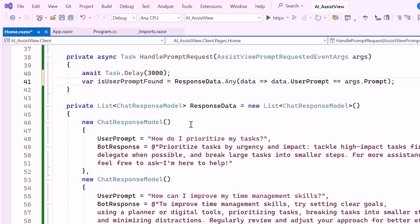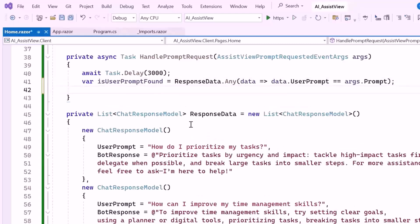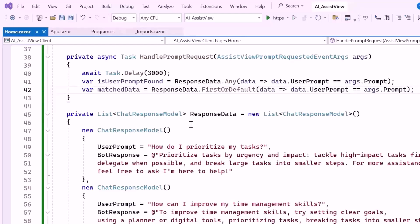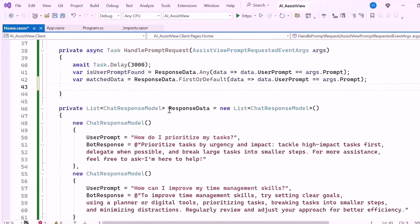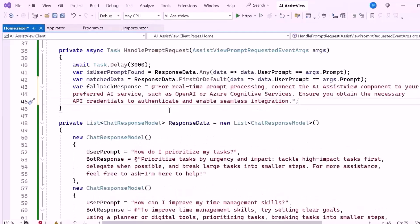After the delay, I check whether the user's prompt exists in the predefined response data list. This list contains pairs of user prompts and predefined AI responses. Next I searched a response data list for the first entry where the user prompt matches the user's input. If there is a match, the corresponding predefined response will be used. If the user's prompt doesn't match any of the predefined options, I define a fallback response. This message will be used when there is no specific predefined response for the prompt.